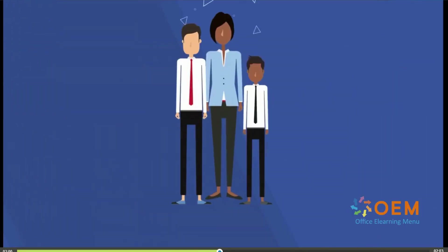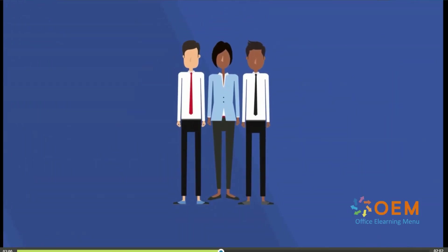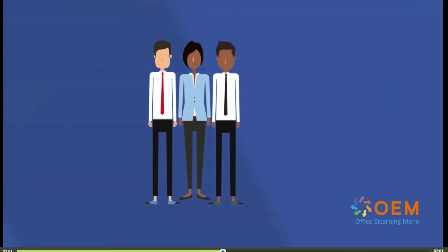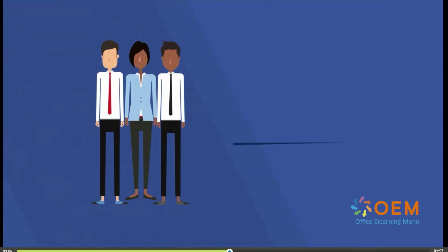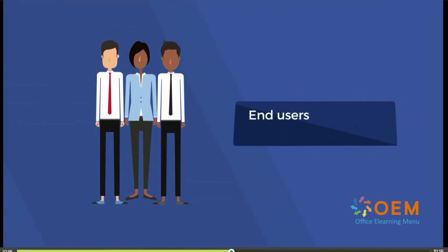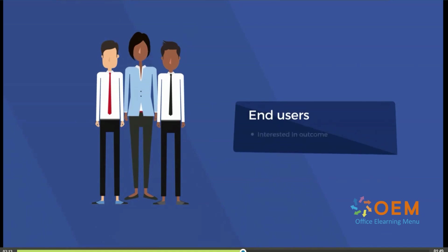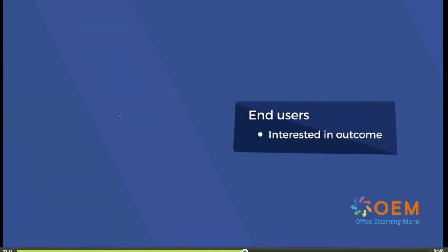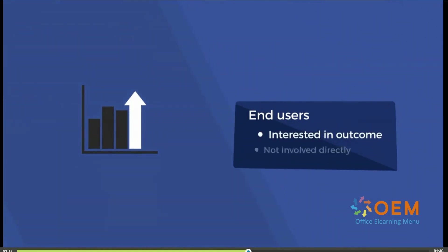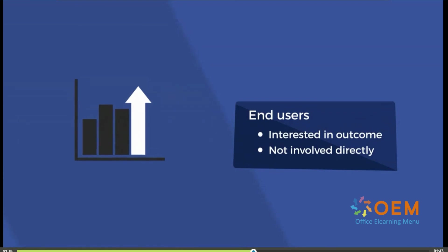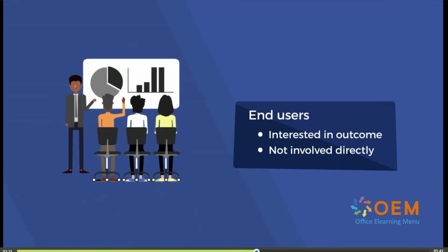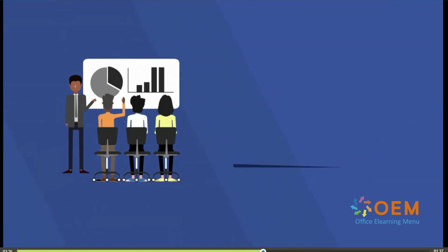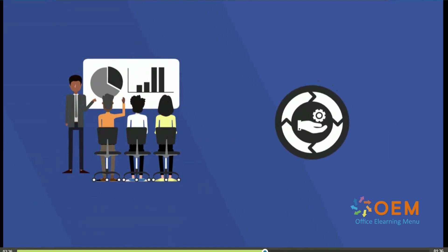Anyone who directly uses the project's product or service is an end-user, and end-users are important stakeholders that also need to be considered. Although end-users are highly interested in the project's outcome, they're not involved directly in the decision-making, though engaging end-users, for example, through demos and feedback, can help focus the project's development process.